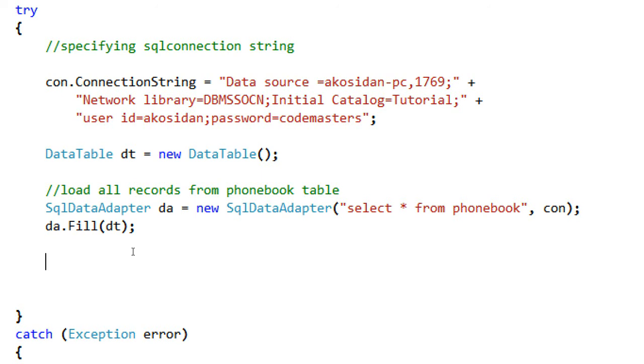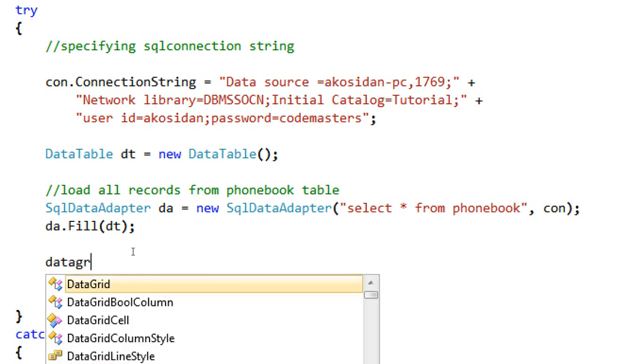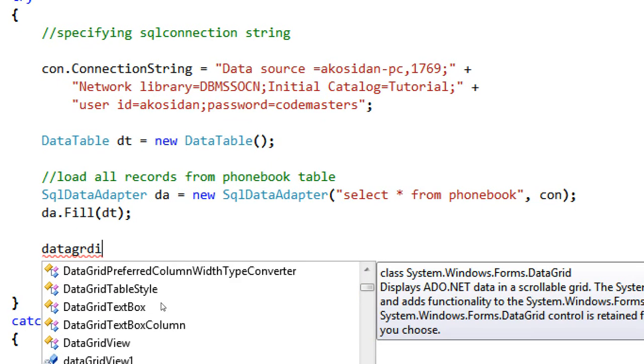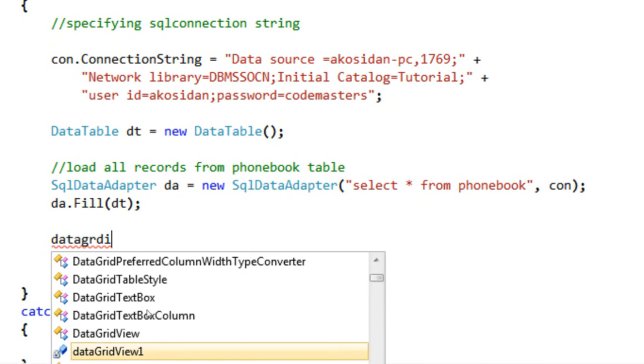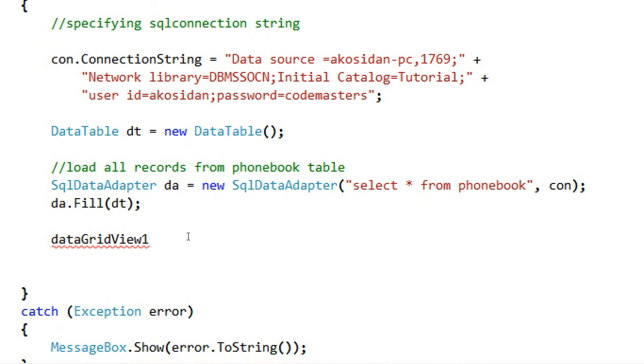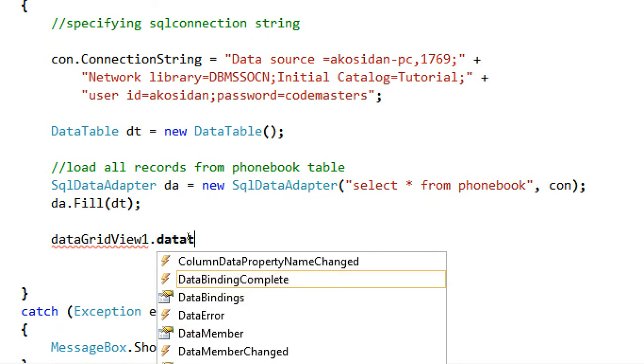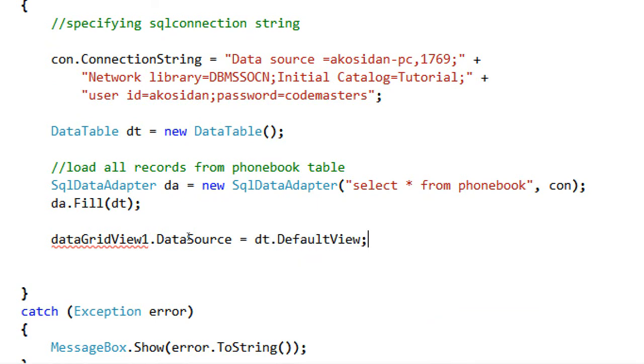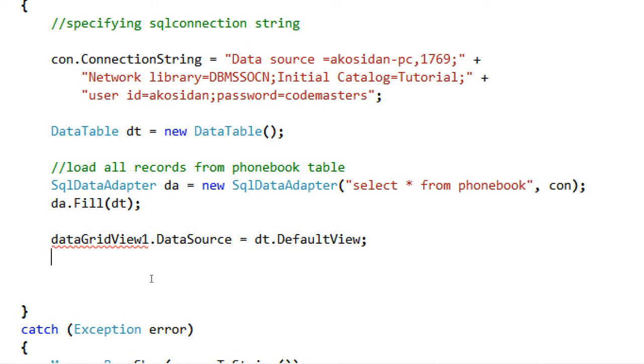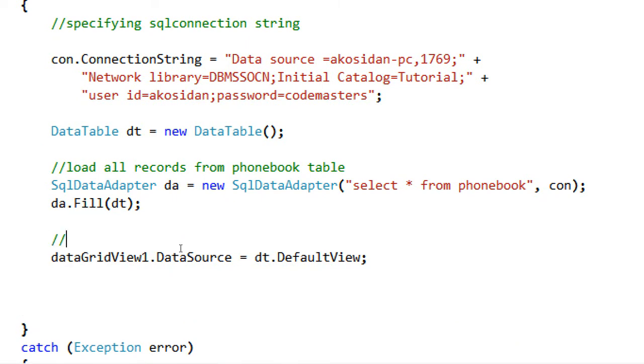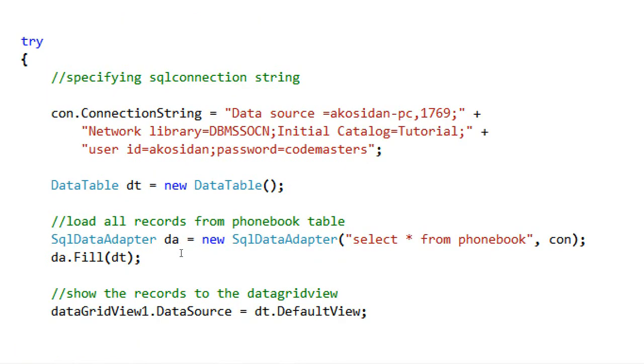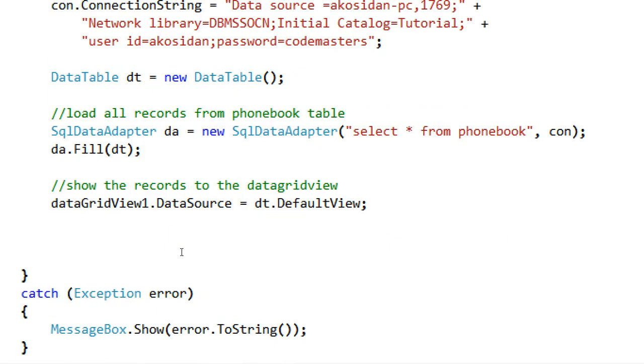After that, since we did not rename our DataGridView, its default name is DataGridView1. dataGridView1.DataSource equals to dt.DefaultView. Don't forget the semicolon again. Let's put some comment above that DataGridView1. Let's say show the records to the DataGridView. Okay, that's it guys, the simple code how to retrieve records and display it into DataGridView using C-Sharp Windows application.